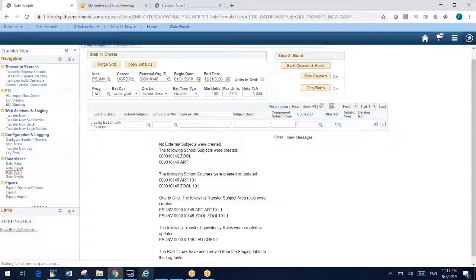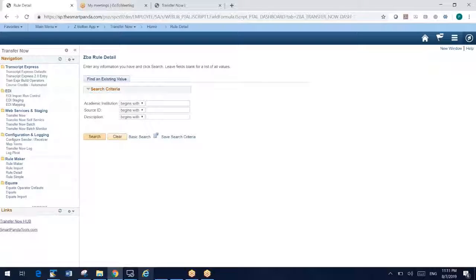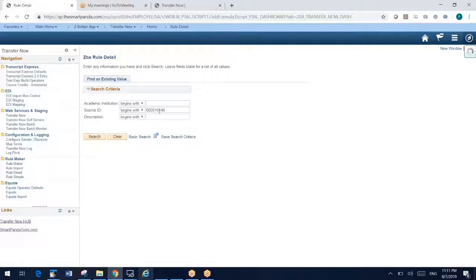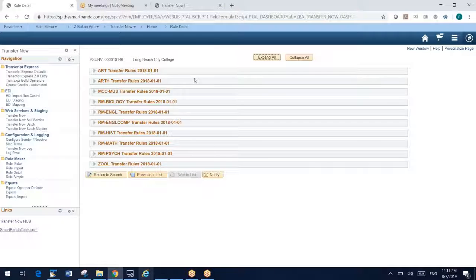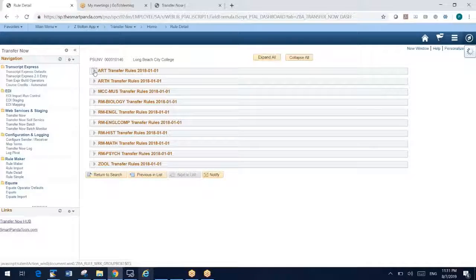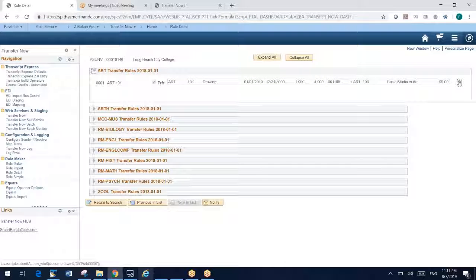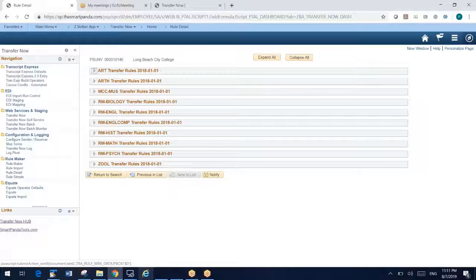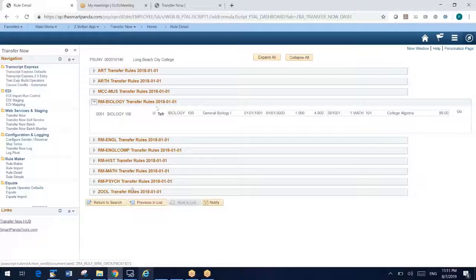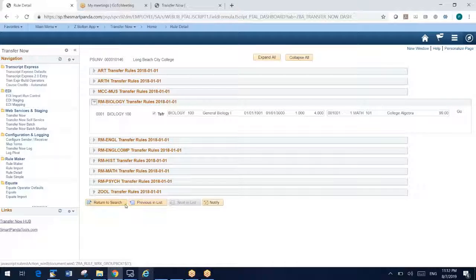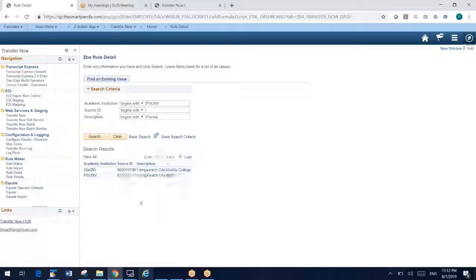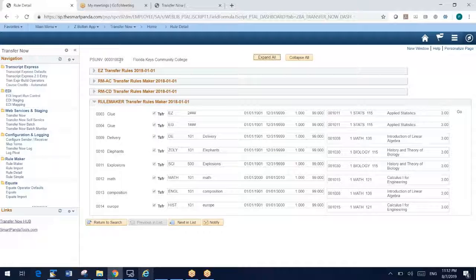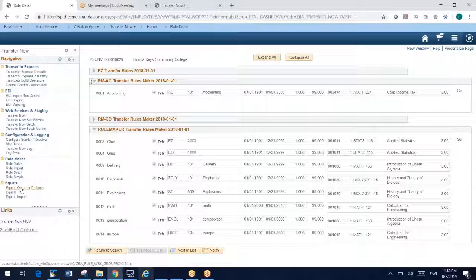What comes with RuleMaker also is something called RuleDetail, which is a view only. RuleDetail is a collapsed viewable screen. We want you to be able to quickly look at the rules that you have quickly. I can launch and go to that rule if I need to edit it. But this screen lets me quickly look at all my rules by subject area.